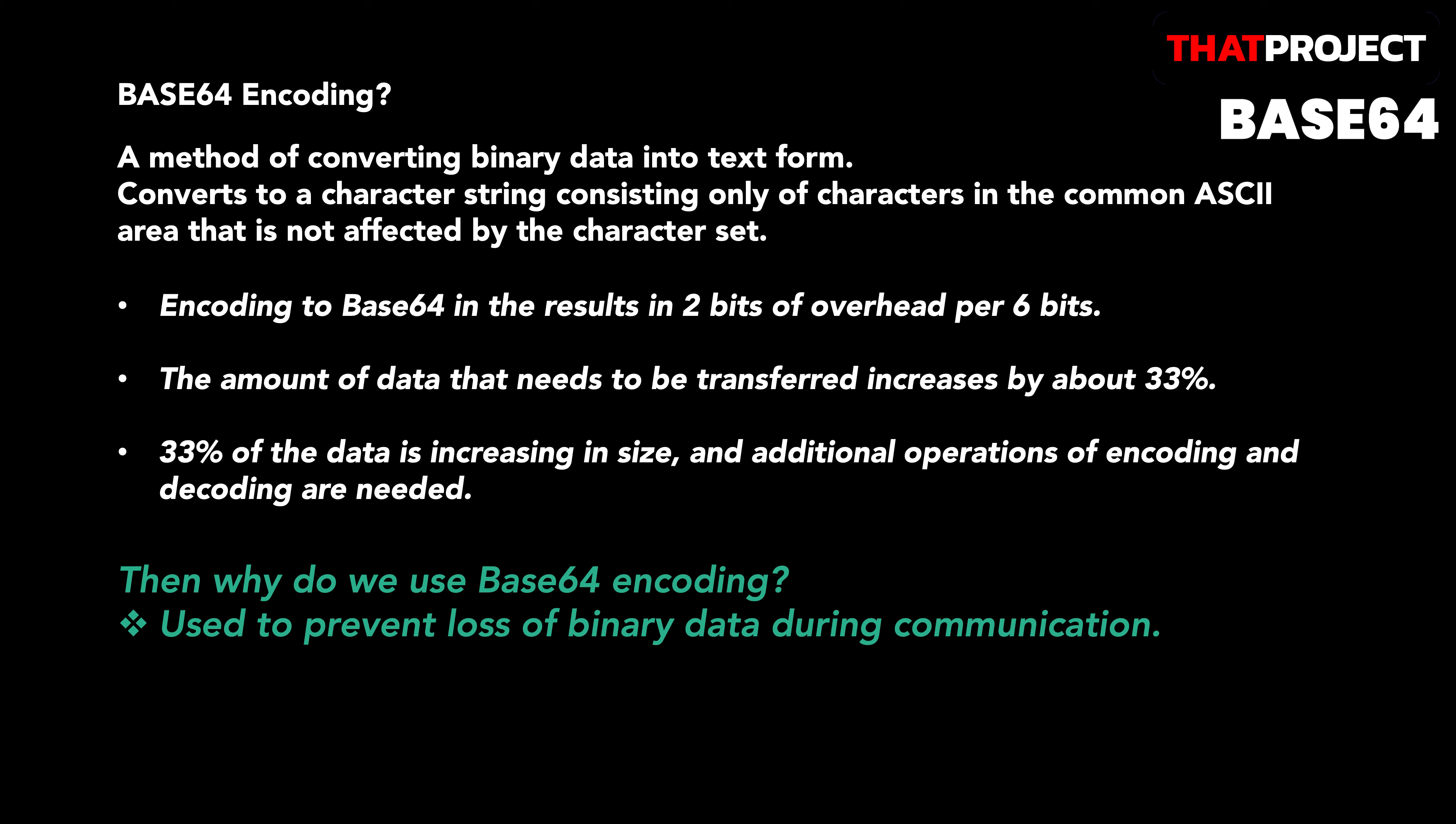For example, 3 8 bits can be expressed as 4 6 bits. This encoding process increases the size of the data. Also, since the data is encoded before sending, the decoding process on the receiving side is absolutely necessary. There are all the bad things here, right? Nevertheless, the reason for encoding Base64 is used to prevent loss of binary data during communication. It's a good way to ensure the reliability of transmitted data. If there is a problem with Base64 encoded data, the receiver can easily check integrity.